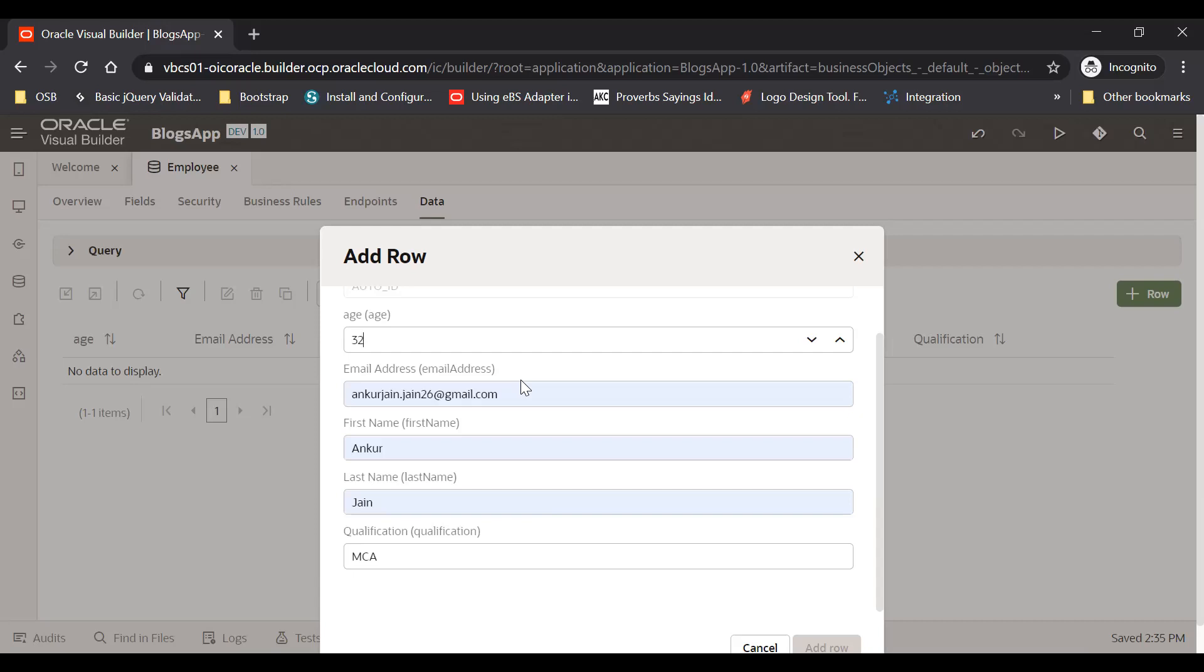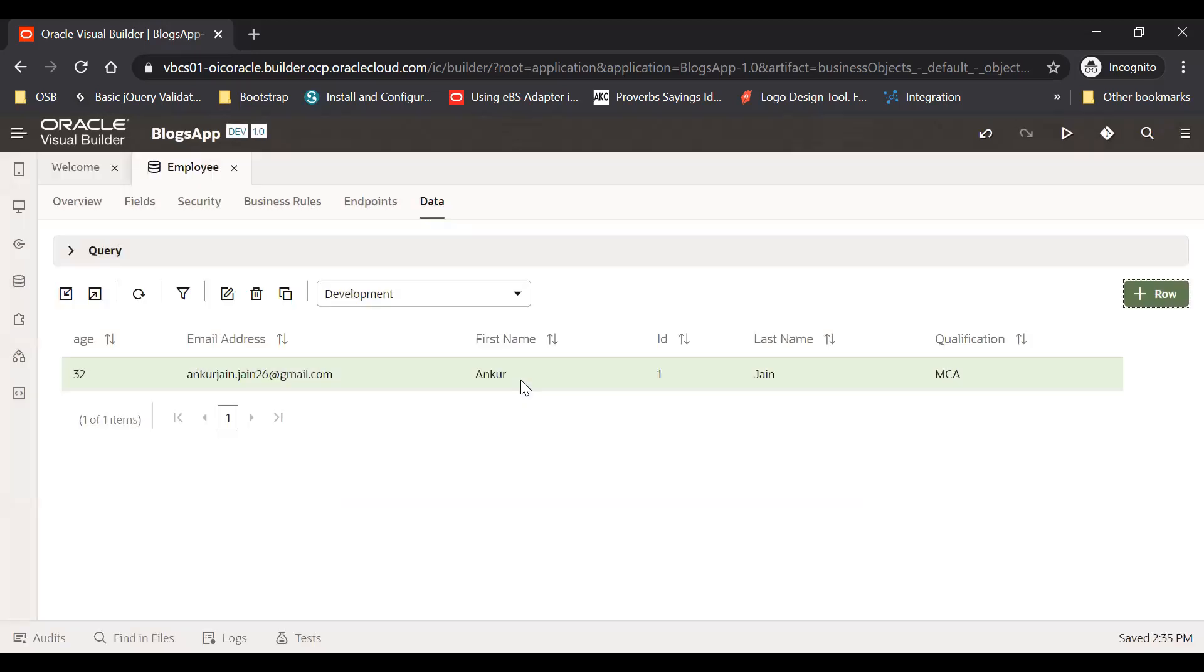It's going to take time. Okay, now the record has been inserted. Now let me just open my email address and show.